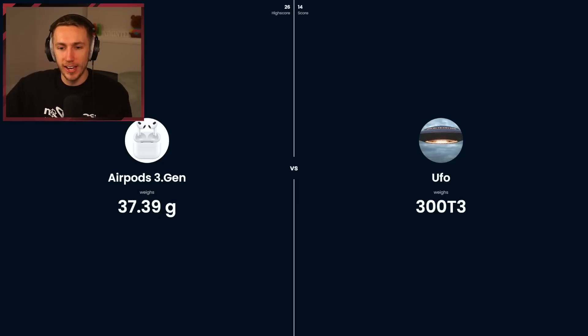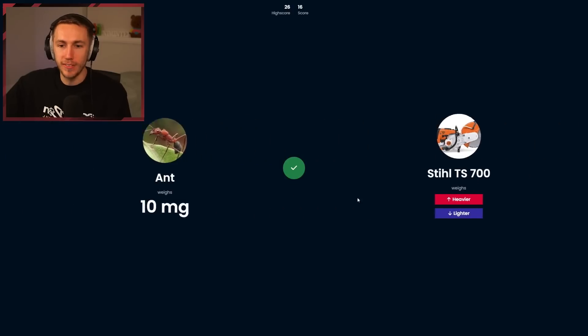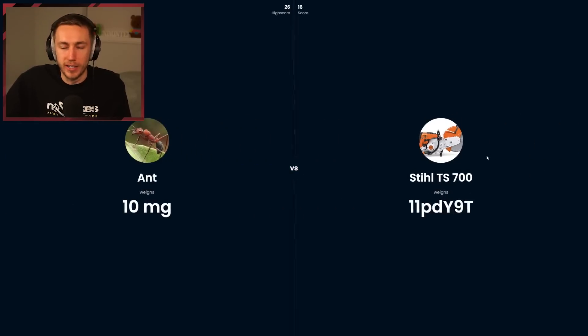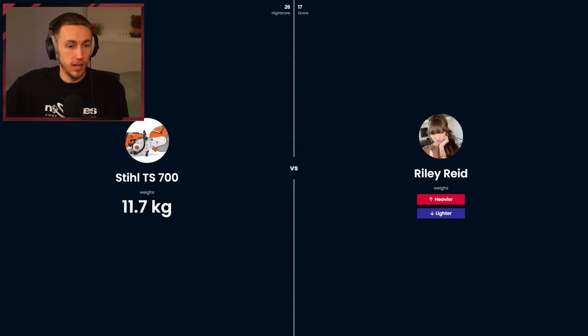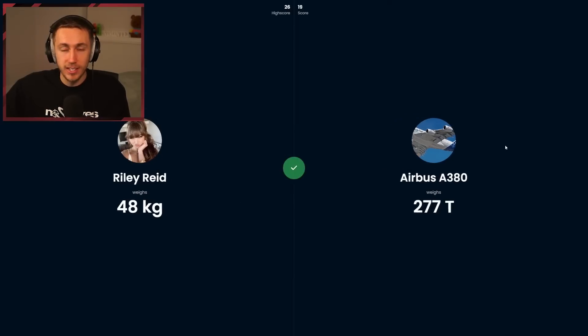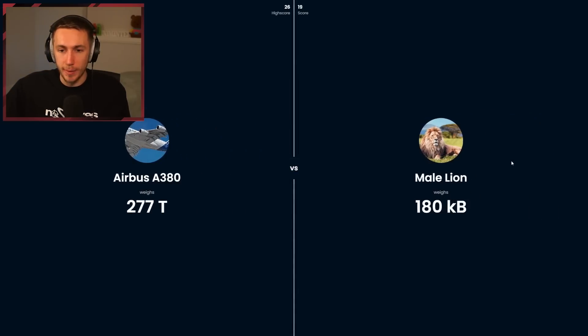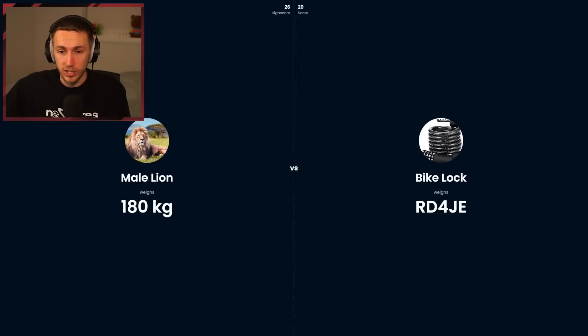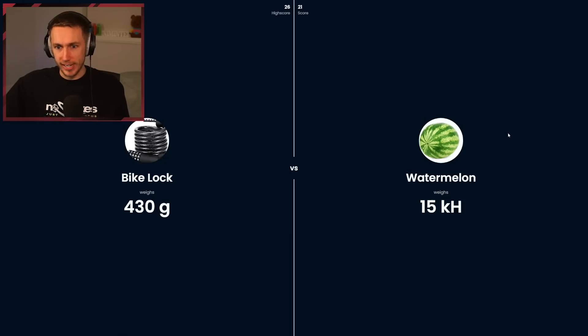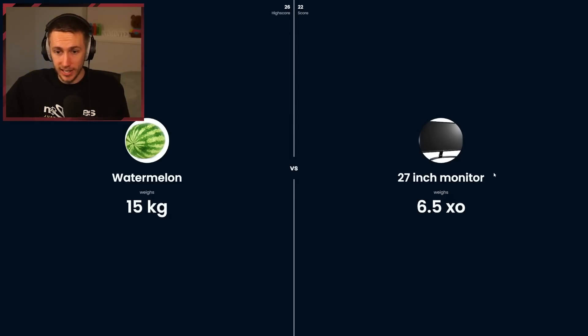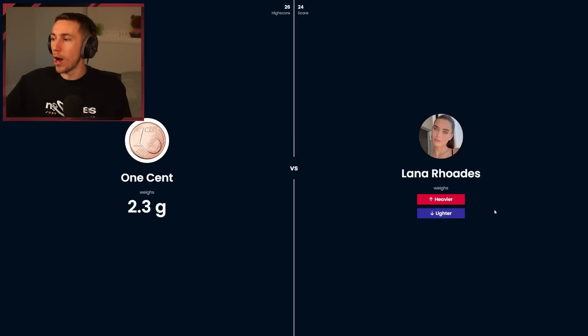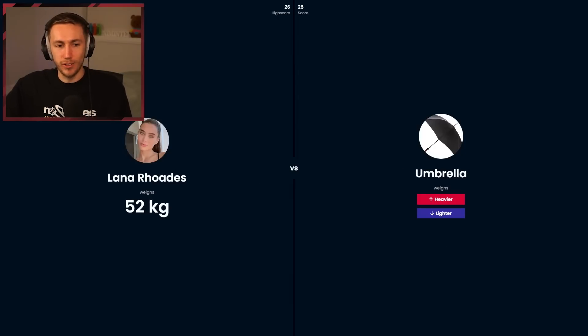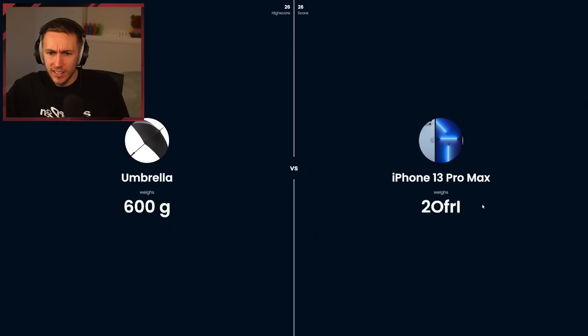UFO heavier. How do you judge that? They're not real. You don't know what they are. If you could weigh them, it wouldn't be unidentified. Riley Reed, I almost went... heavier. Riley Reed versus the plane, heavier. We're at 19. Male lion, that doesn't weigh that much. 180 kilograms. A bike lock, lighter. Watermelon, heavier. There's no way that this is real, 15 kilograms. Lighter. One cent, lighter. Lana Rhodes. Now we had Riley Reed, now we got Lana Rhodes. She's heavier.